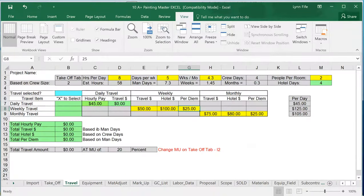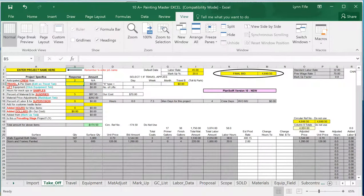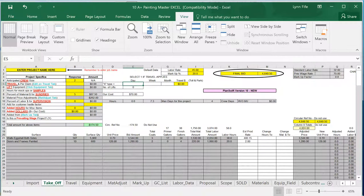Travel tab is down here where I can specify daily, weekly, and monthly, how that's going to be calculated out so that on the Takeoff tab, all I need to do is put an X in that column and tell it daily X here, and it will automatically calculate for me exactly how much to allow for travel and per diem.